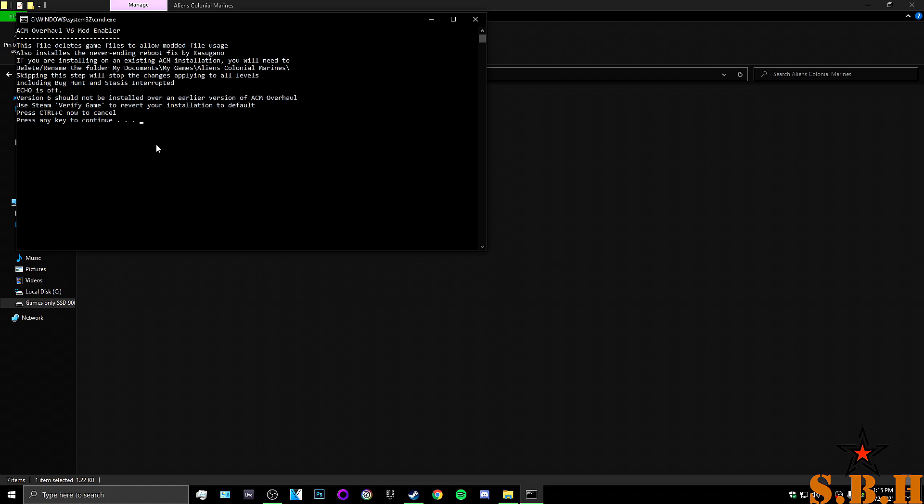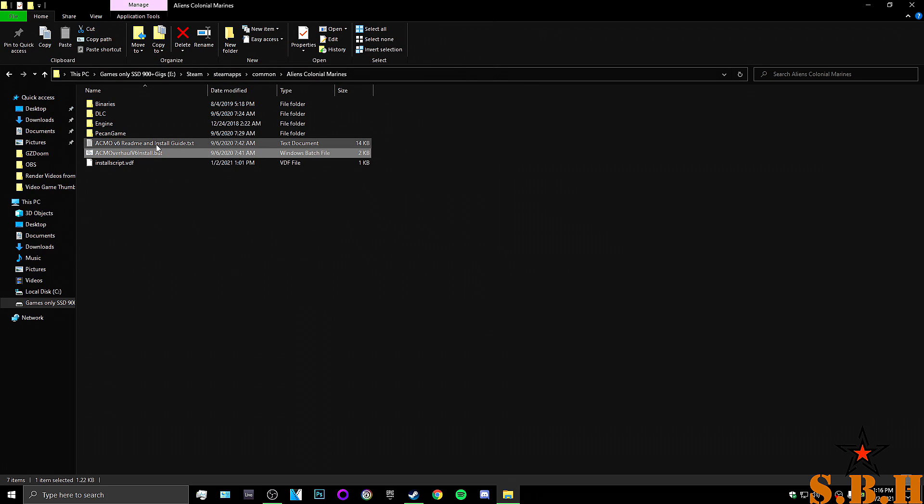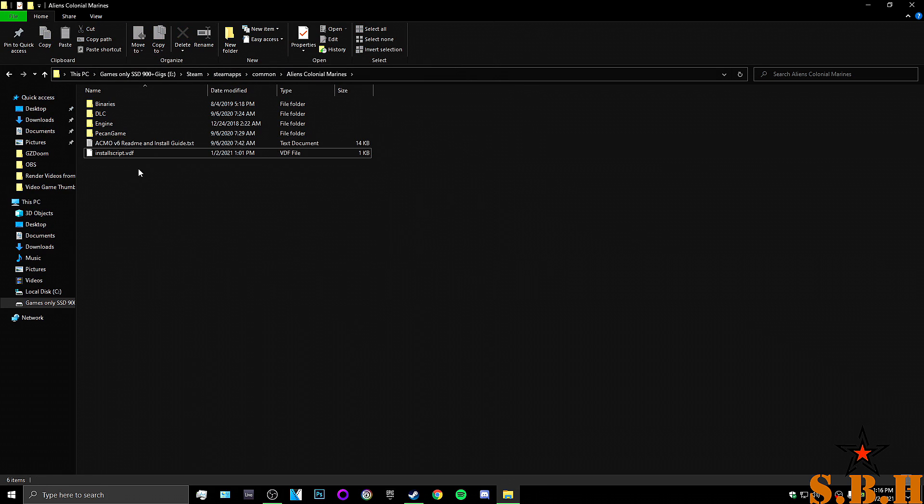You can read it. All it's going to do is, now we're just going to hit continue. And now that that is gone, it worked.